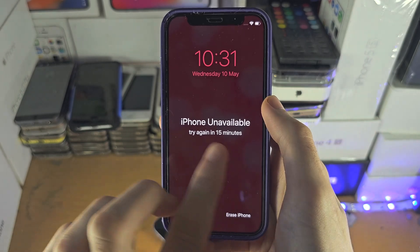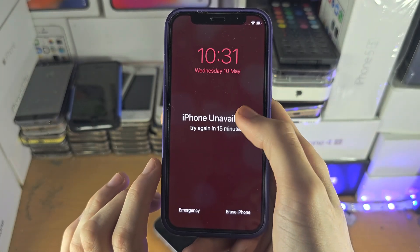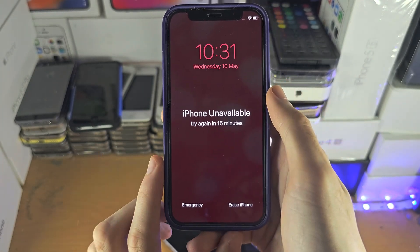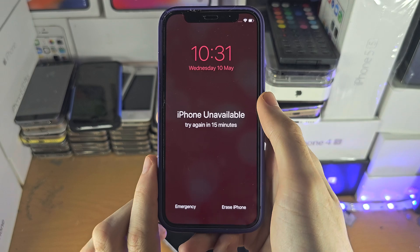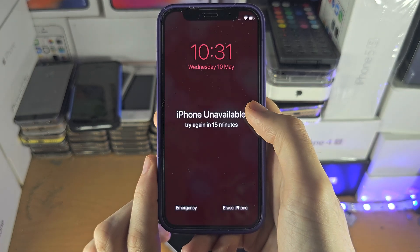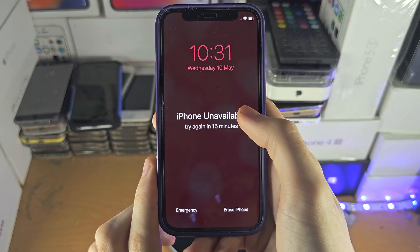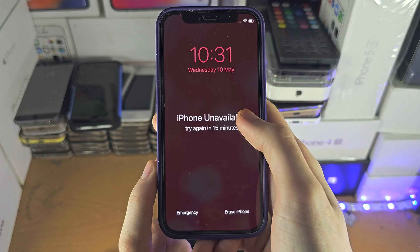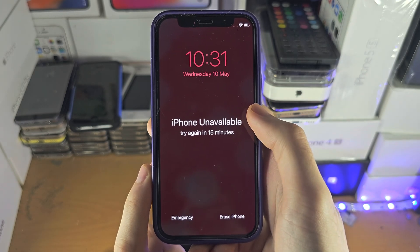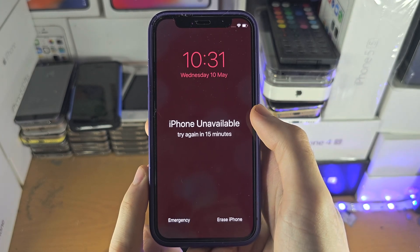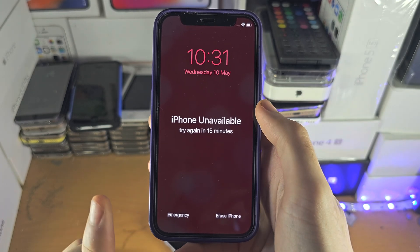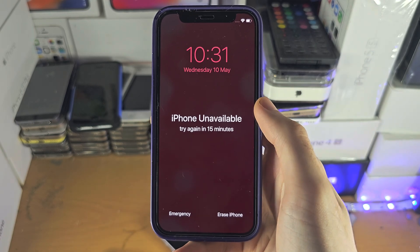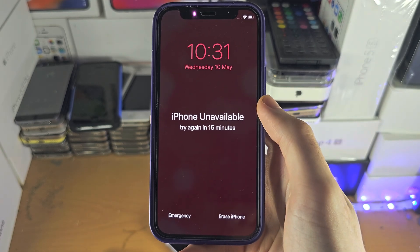Now, if it says 'try again in 15 minutes' or even higher than 15 minutes, then what we need to do is erase the iPhone using iTunes on the computer. So we need to connect the iPhone to the computer.